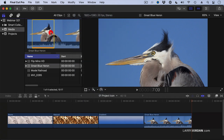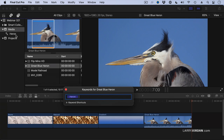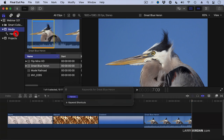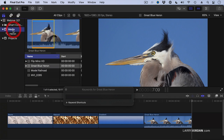If I apply a keyword — for instance, Command-K to open up the keyword dialog, or click the key icon — and apply a keyword of Heron, notice the keyword shows up as a keyword collection and a blue bar appears across the top, indicating this is now a keyworded portion of the clip. If you click on Heron, you see just that portion of the clip, whereas when you select all media, you see the entire clip.